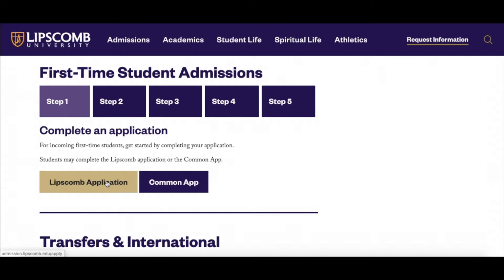You may also apply through the Common Application if you prefer. Both platforms ask for the same information and you only need to choose one.